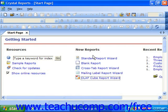Each wizard behaves in essentially the same manner that the standard report creation wizard does. You make your choices on each screen displayed and click the Next button to continue to the next screen. When you are done answering the questions displayed within each screen, you can click the Finish button to generate the selected report.